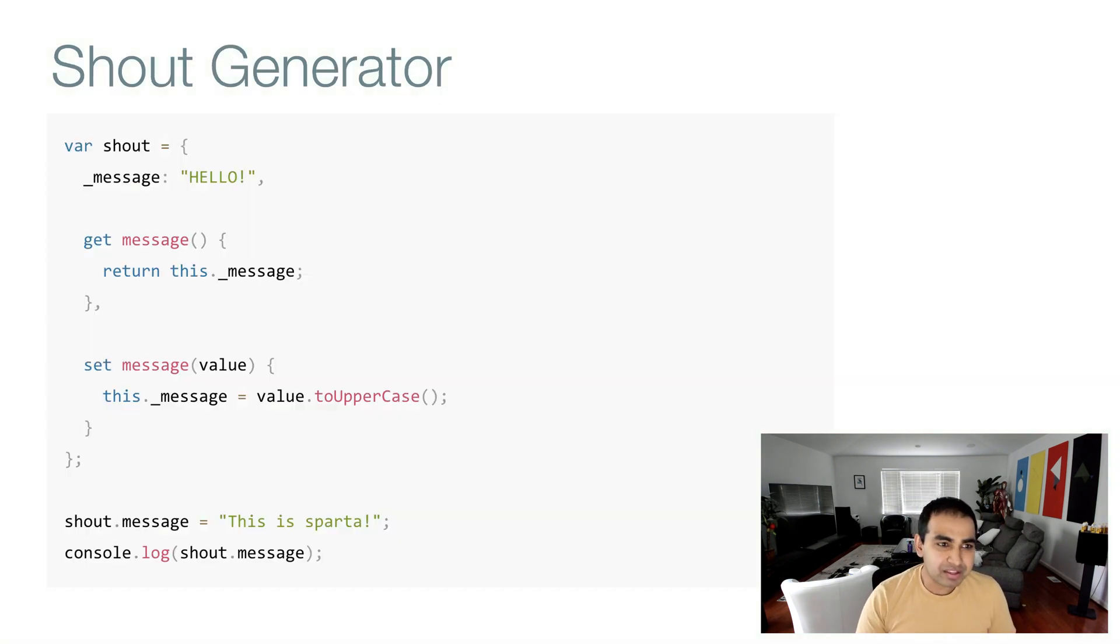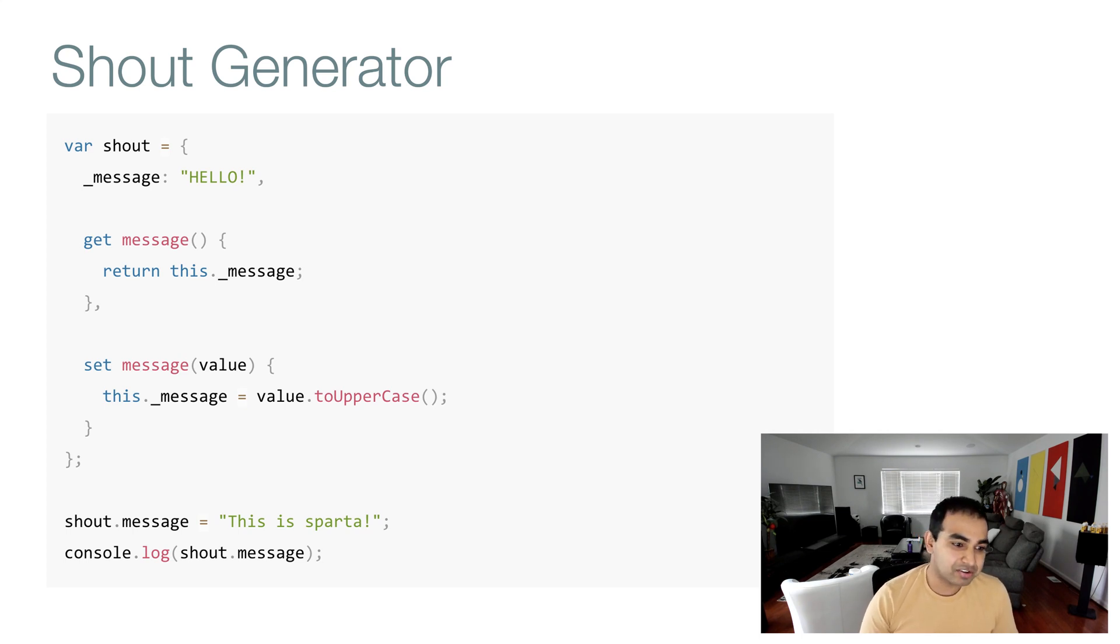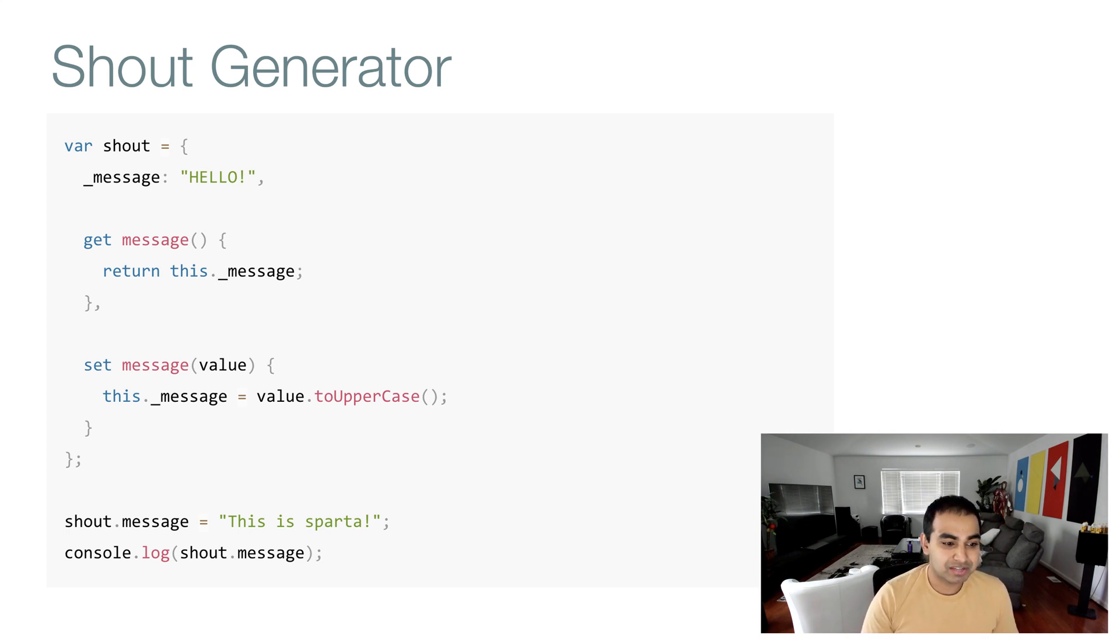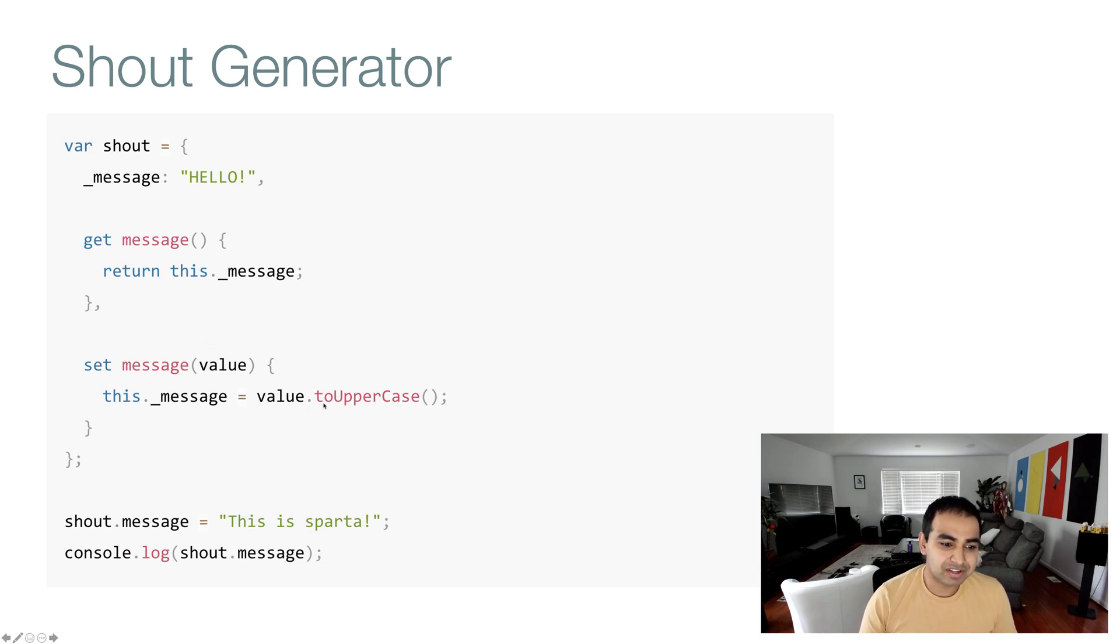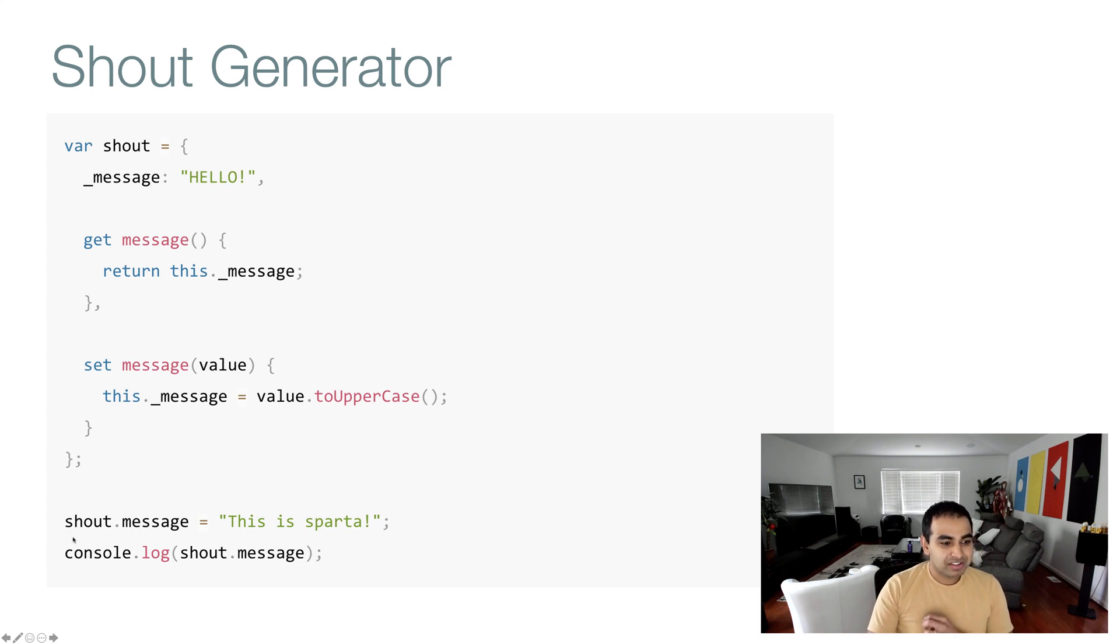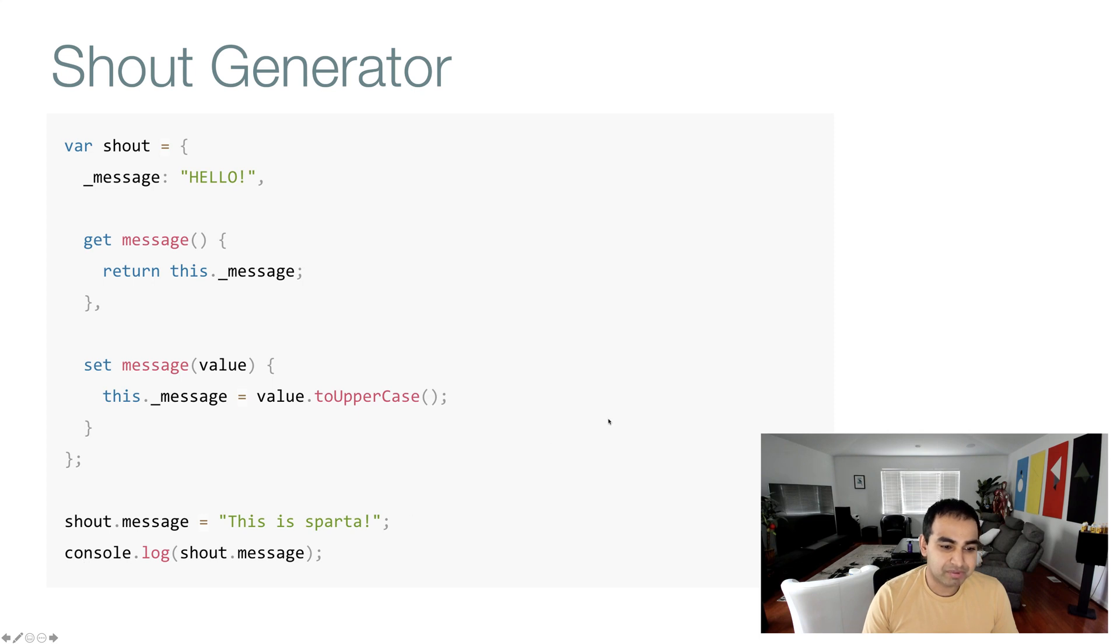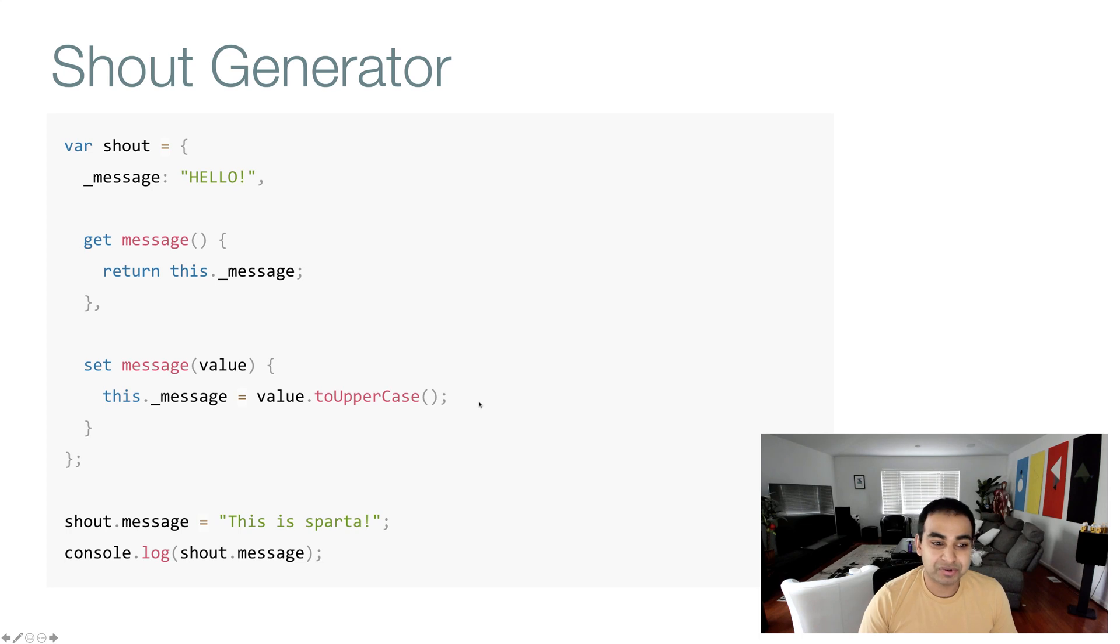Here's an example: the shout generator. We have a shout object with a data property called message. And then we have two functions, get message and set message as getters and setters. Notice what happens when we are setting the message. The value argument is what the equal part of the actual property setting is, and we're setting the value to uppercase. When you're reading it, we're just returning the value of message as currently stored. So when shout.message equals 'this is Sparta', if we do console.log shout.message, you will see 'this is Sparta' but what will get shown is entirely in uppercase.